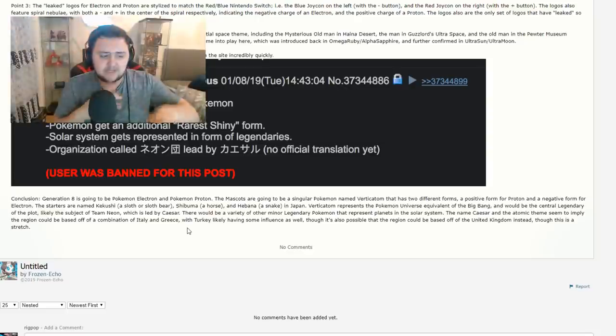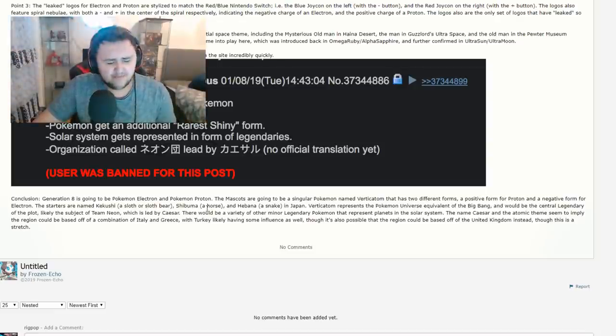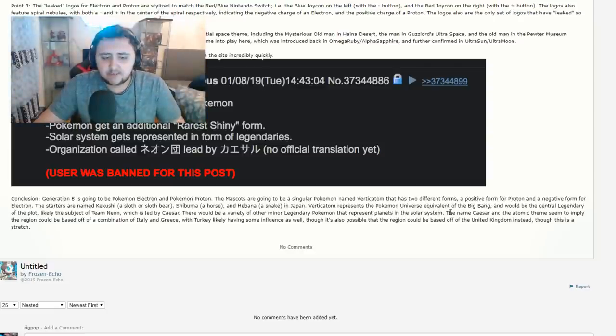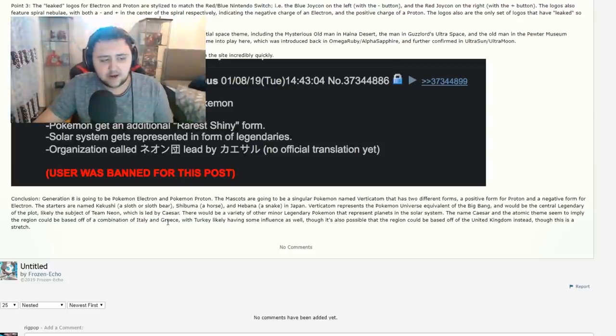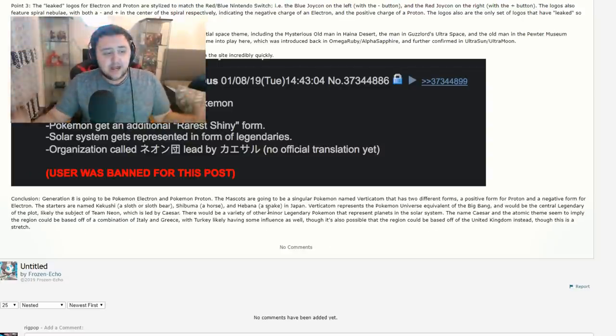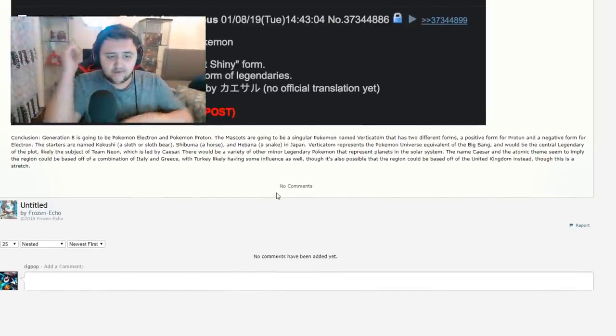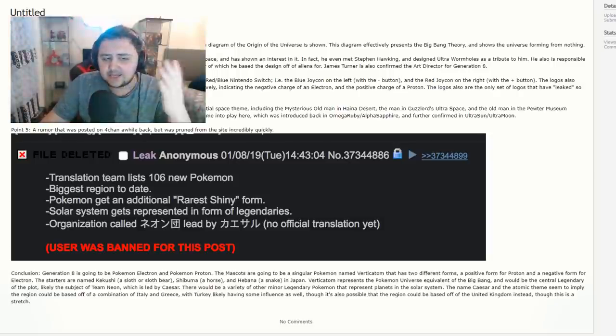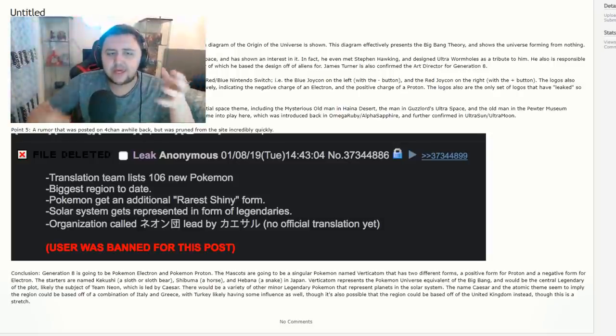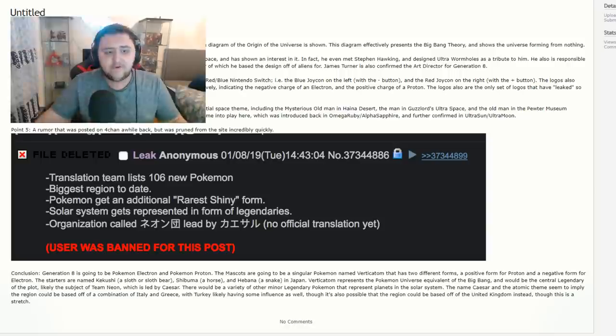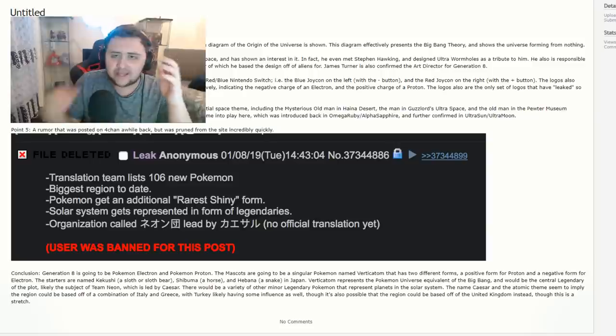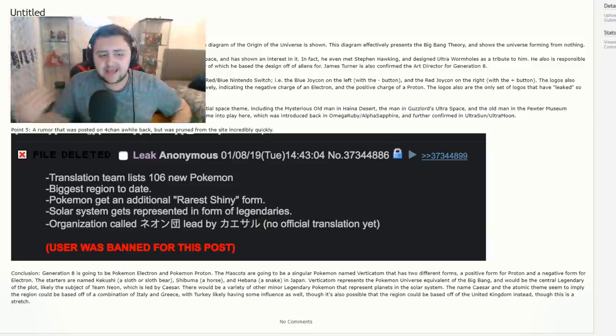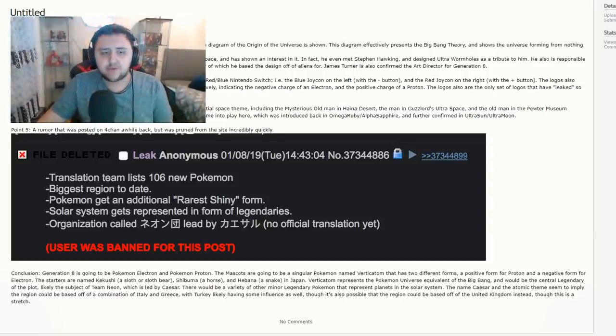Point 5. A rumor that was posted on 4chan a while back was pruned from the site incredibly quickly. And this one listed that the translation team lists 106 new Pokemon, biggest region to date, Pokemon get an additional rarest shiny form, solar system gets represented in form of legendaries, organization called Neon led by Kaiser. I remember this old rumor. This is an old rumor which I covered, but I never really got a follow up on it. We never knew if it was fake. It just got deleted. The user was banned and that was the end of it.